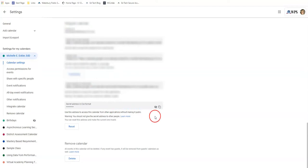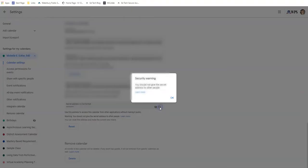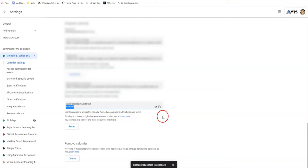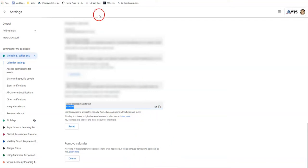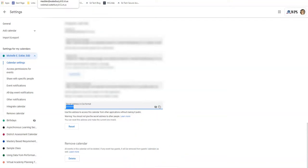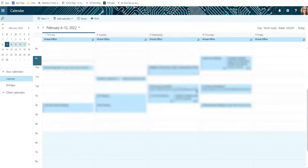So the secret address is the one you're going to want. You click on this little Copy to Clipboard button here, and it says you don't want to give this to other people. Absolutely you don't. This is just so that you can share your calendars across platforms. So you click OK, and it will automatically show Successfully Copy to Clipboard. You go back into your Outlook calendar.